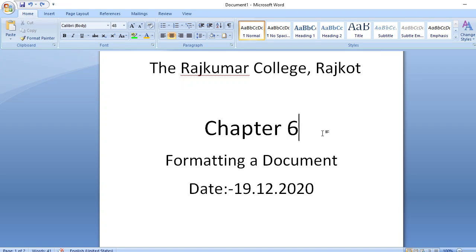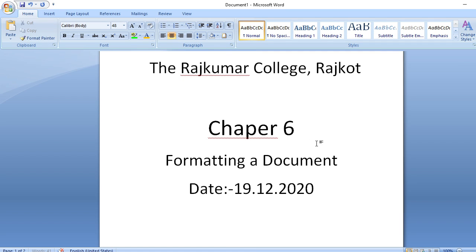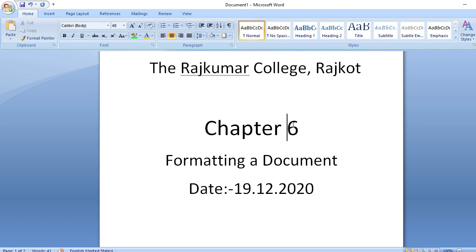Spelling and grammar check was already covered in chapter 5. You can press F7 from your function keys to open it. You can also right-click on any word with a red underline and select the correct spelling. So this is how you do spelling and grammar check.